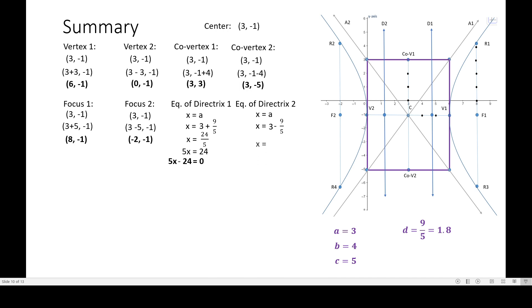For directrix 2, x equals 6 over 5. Using a calculator and multiplying by 5 gives 5x equals 6. Applying additive inverse gives 5x minus 6 equals 0 — that is the general equation of directrix 2.